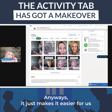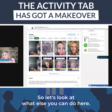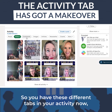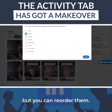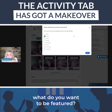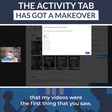Anyway, it just makes it easier to find videos from your favorite content creators. You have these different tabs in your activity now, and you can reorder them — you can pick what you want to be featured. You can see that my videos were the first thing that appeared.